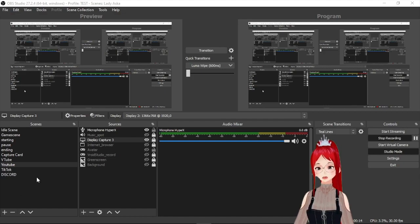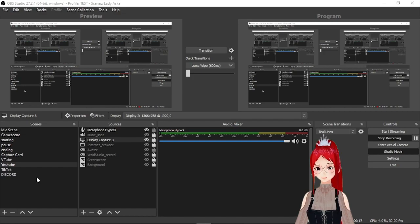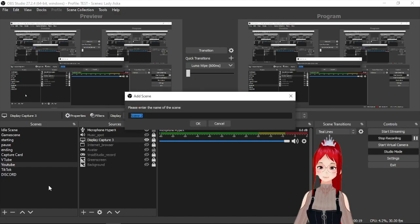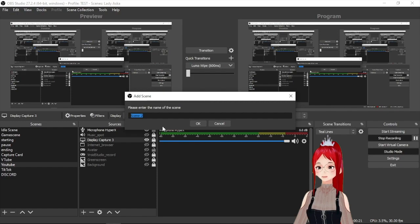So first we create a new scene here by pressing the plus button under scenes and name our scene whatever we want. I will choose recording here.